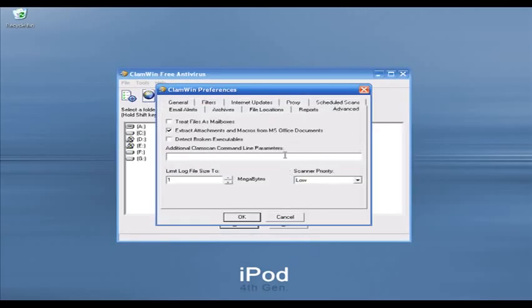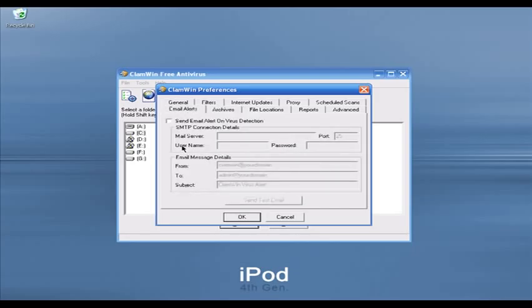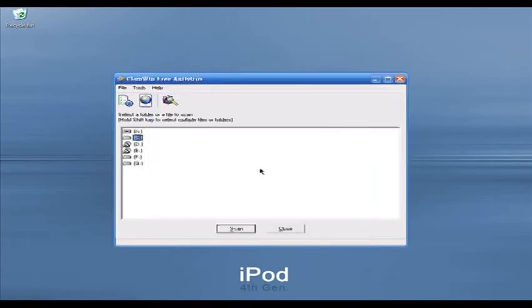In the Advanced tab, you can set up ClamWin to extract attachments from your emails and scan for viruses, which is very useful. ClamWin can also delete broken executable files automatically. One more thing: it has archive options — for zip, RAR, or other archive file types you can scan for viruses and set up rules. ClamWin can also send you an email alert if it finds any virus, which is very useful. Those are the options for ClamWin.